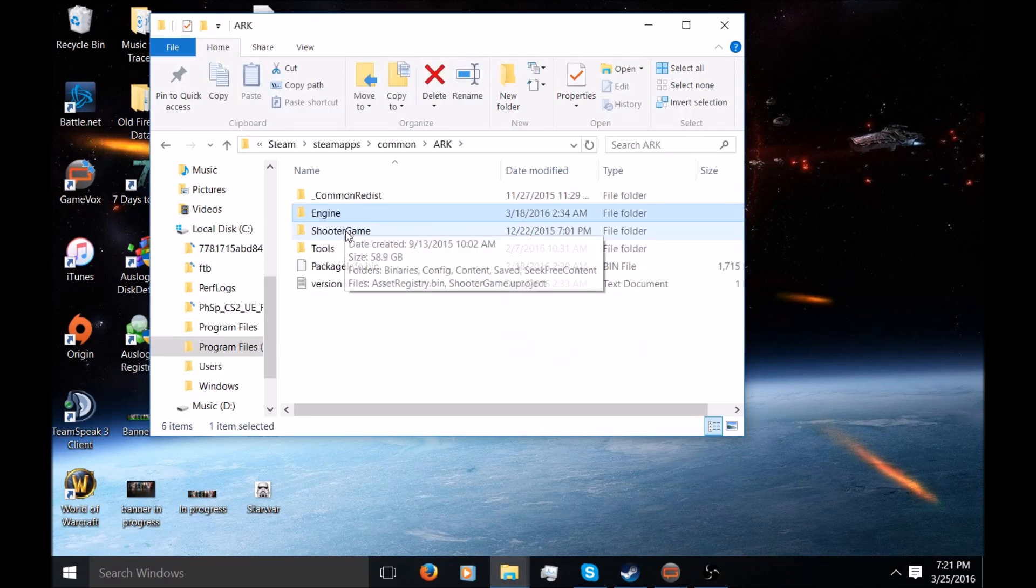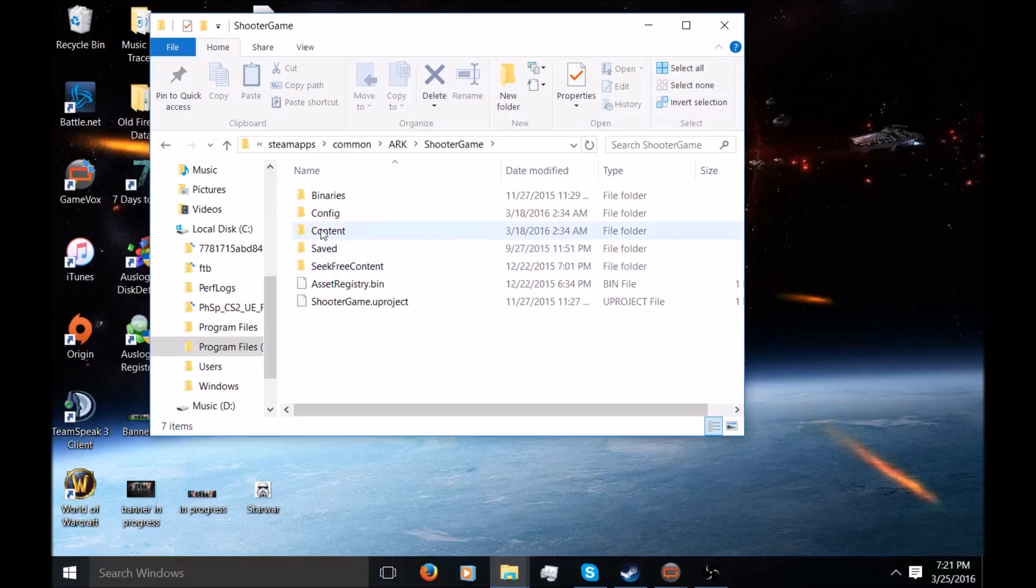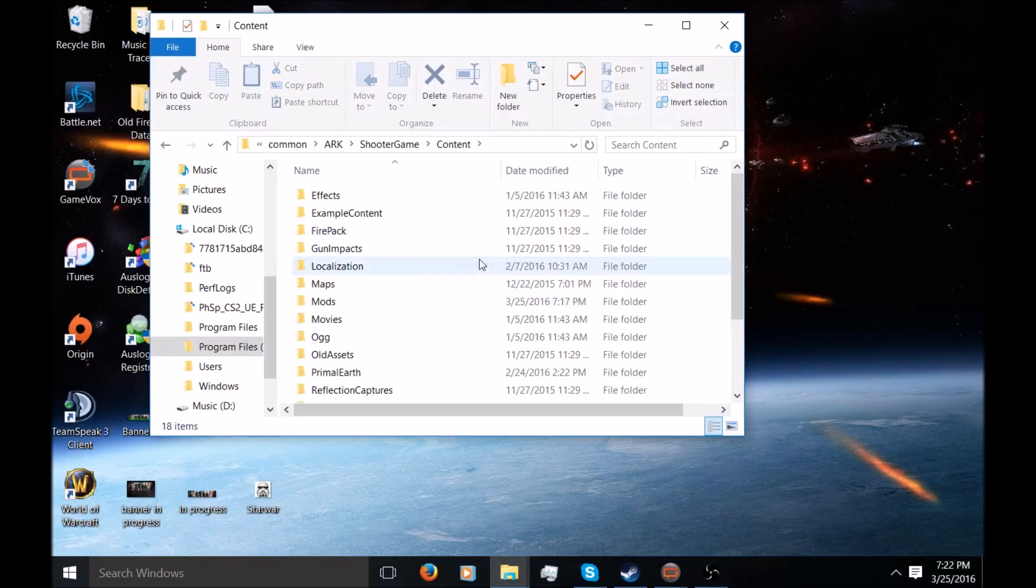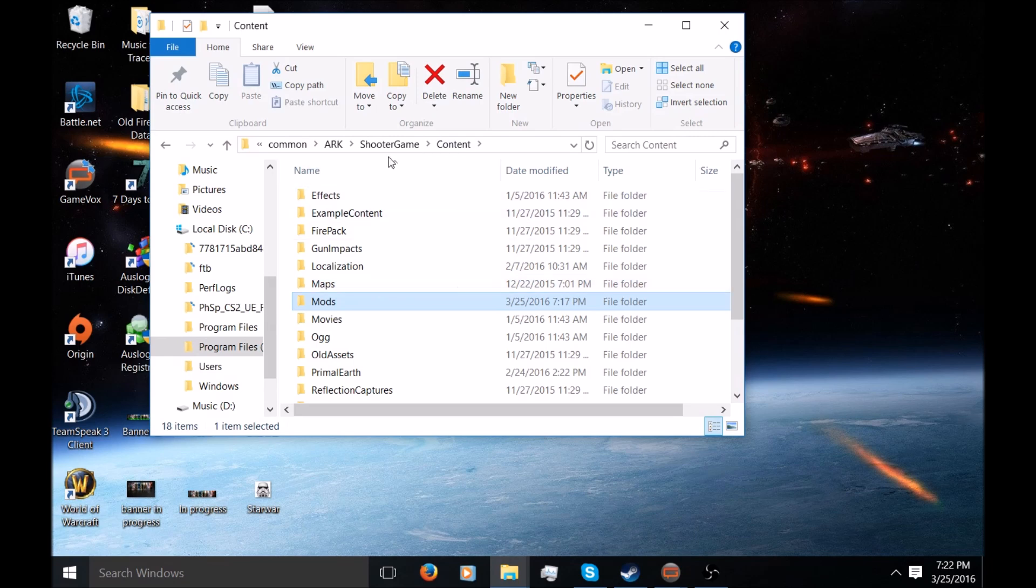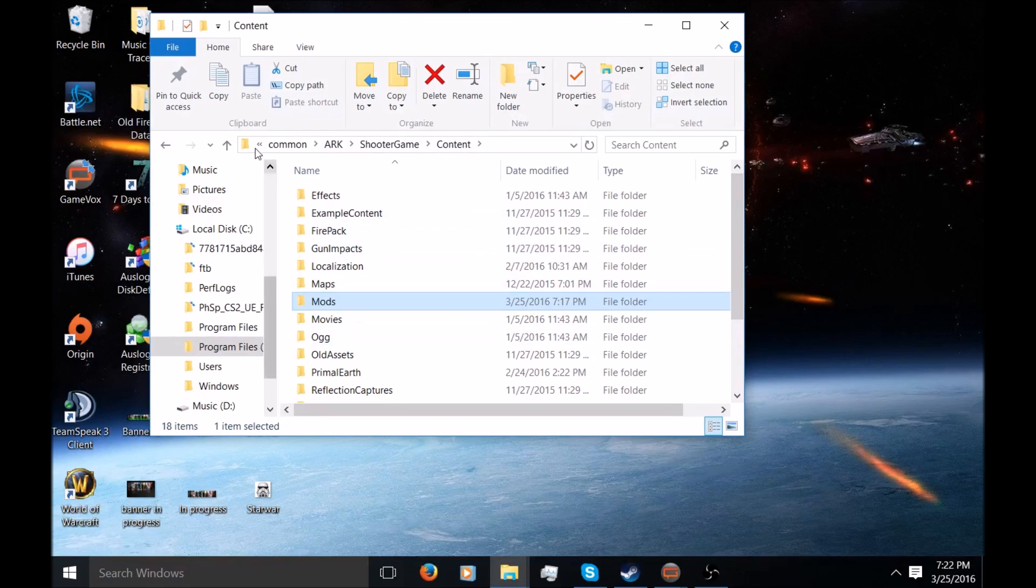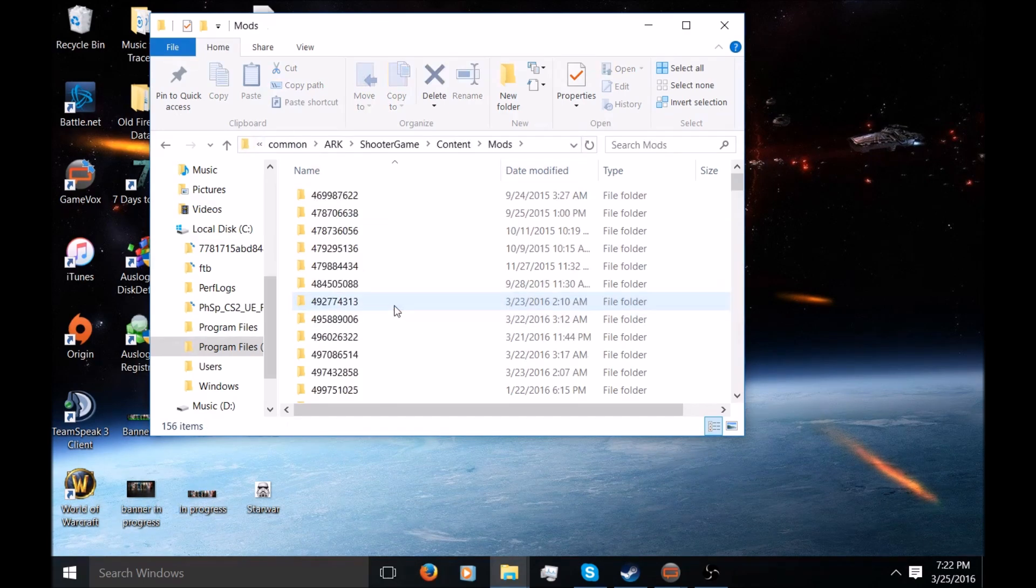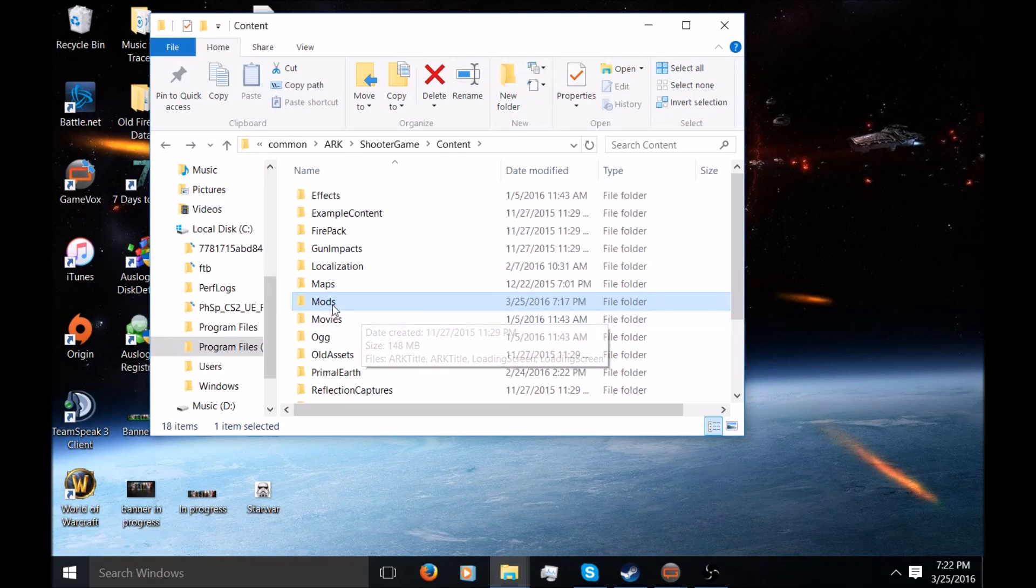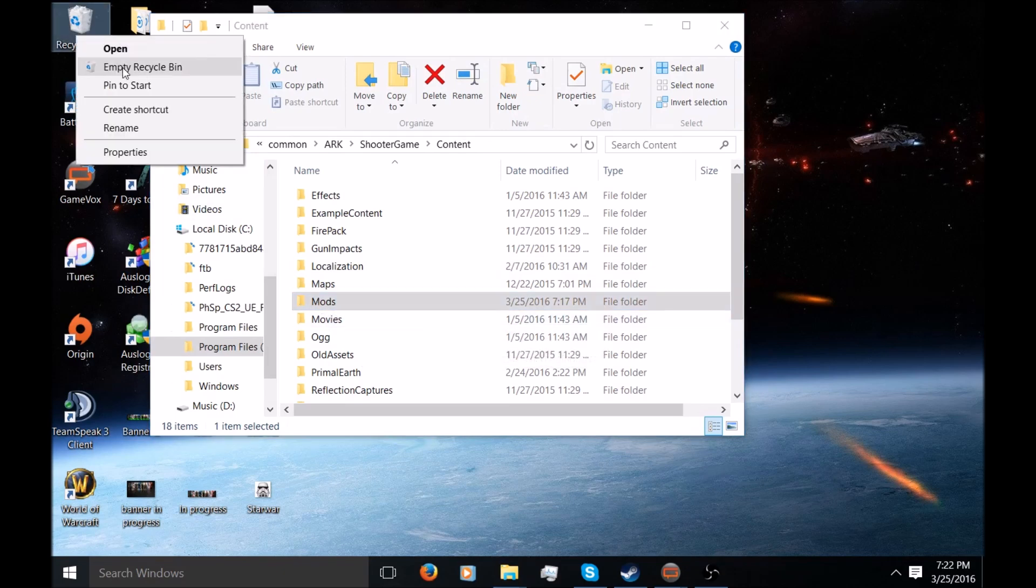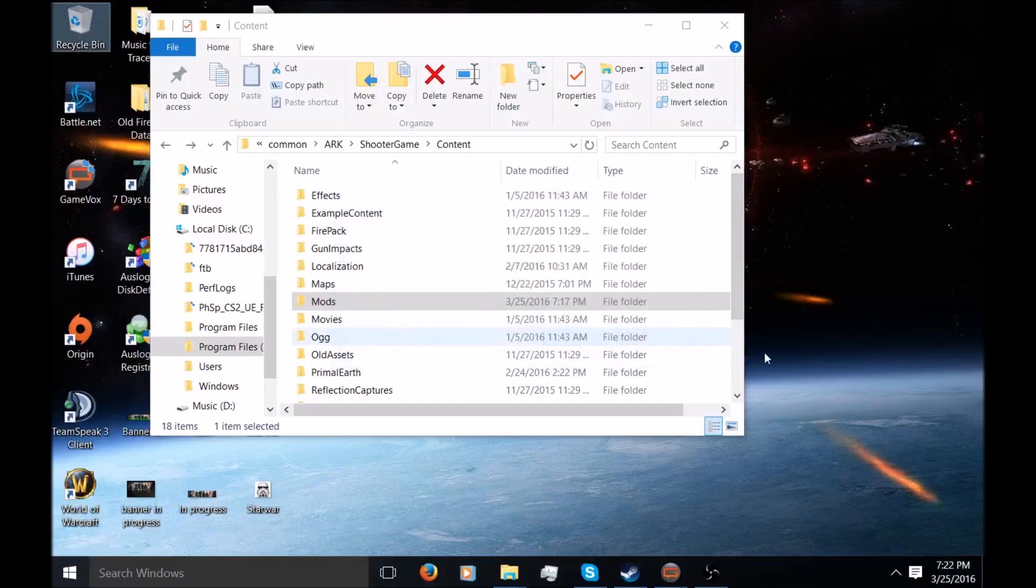And then you're going to go to ShooterGame and then it should be under Content for the mod folder. So if you follow this list here, Common, ARK, yadda yadda, it's a long list I know. I'll leave a description and I'll leave this whole thing in description for you guys to locate it easier. But basically you just want to delete this file completely, just drag and drop in your recycle bin. I did this earlier today.